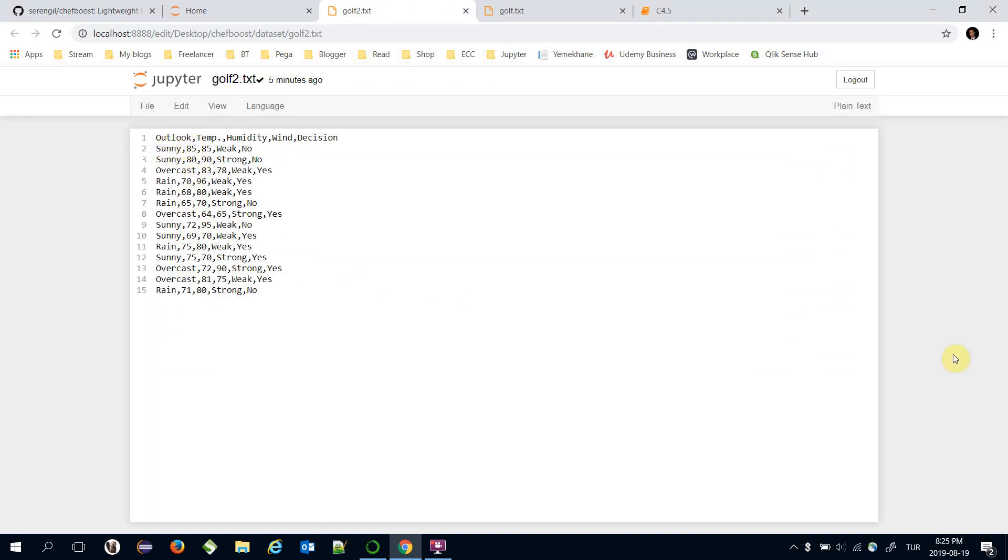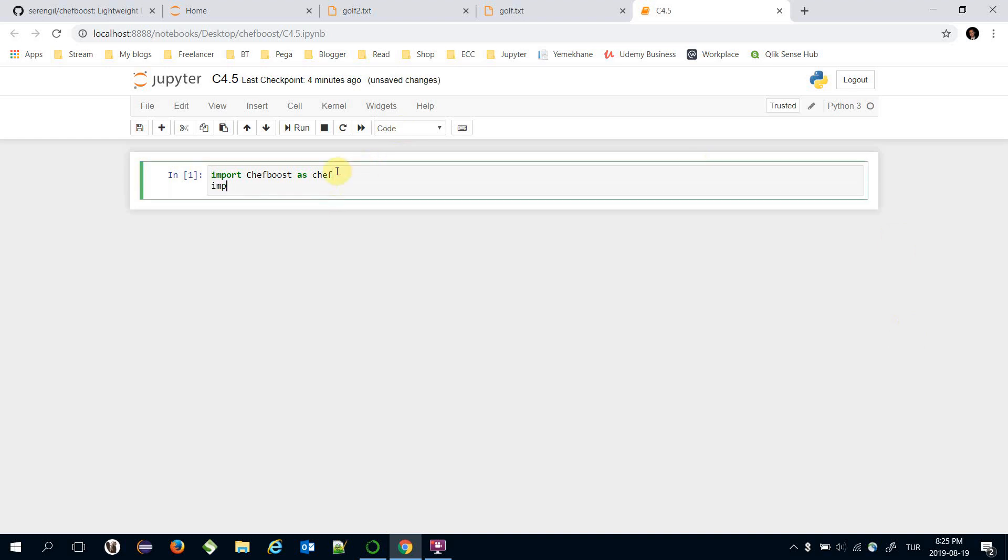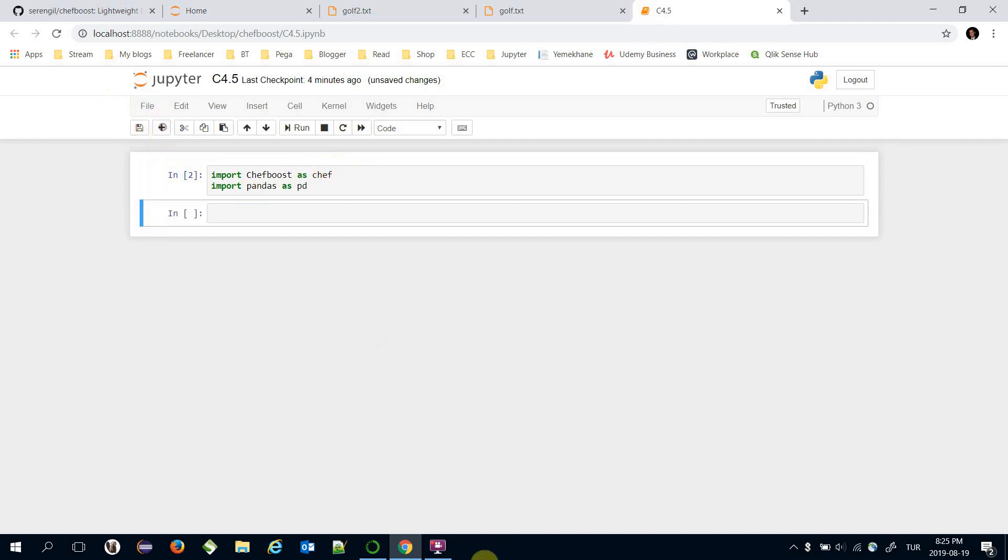Actually the algorithm applies binary splits to numerical features in every leaf. Let's see how to do it. Firstly import Chefboost, then I need to read the dataset, that's why I'm going to import Pandas.